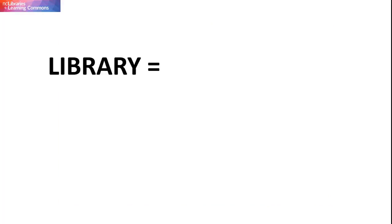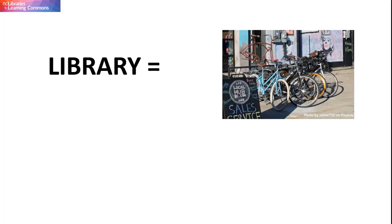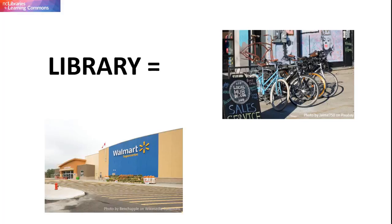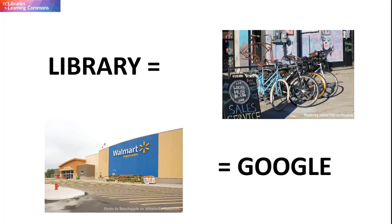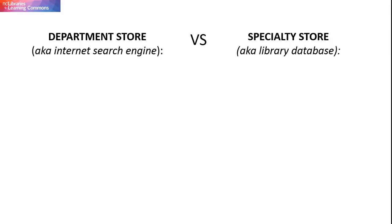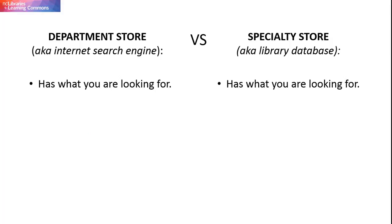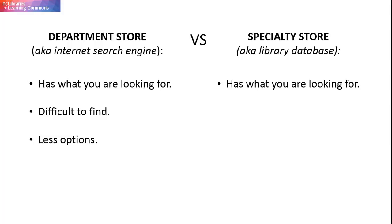Think of using a library database to do your research like shopping for a bike at a specialty store, rather than at a department store, like Walmart. You might find what you are looking for at both locations, but it will take you longer to find what you are looking for at the department store, the selection of relevant items to choose from will be less, and the quality of what you do find at the department store is probably not as good as the quality of items that you find at the specialty store.